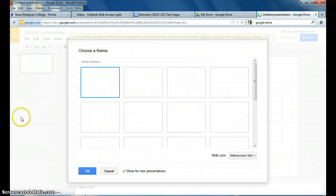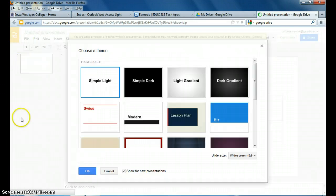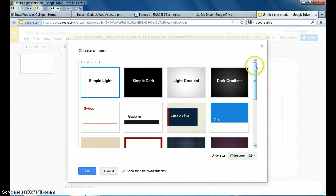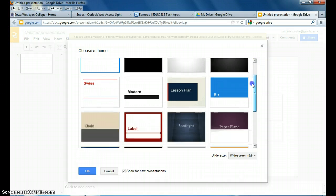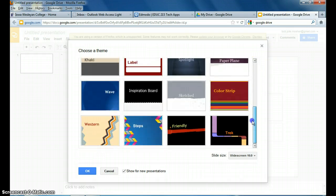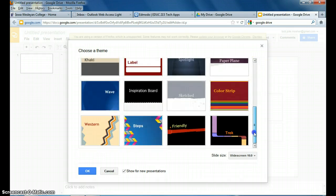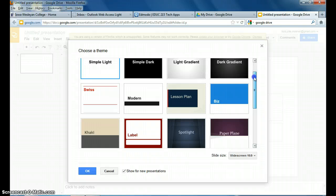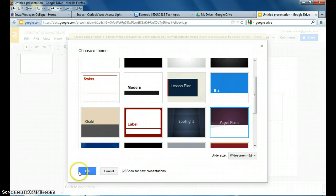Once it pulls that up, it's going to let me choose a theme. You can scroll down and find something that you like here. I'm going to choose one.